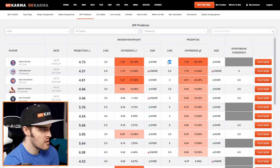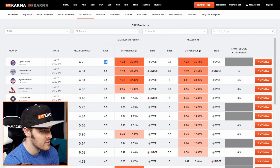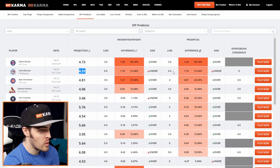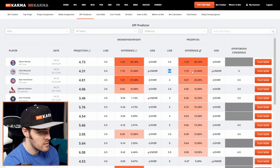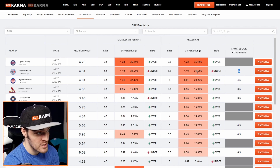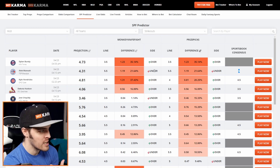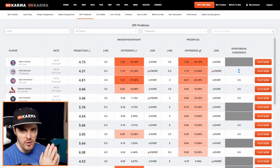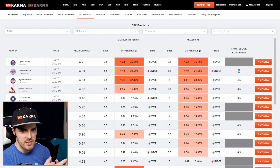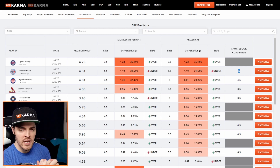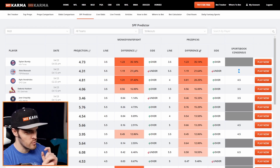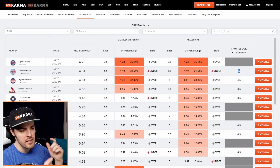So right now, the top prop is Dylan Bundy over 3.5 strikeouts — same line as Monkey Knife Fight, so you don't get the trifecta or even the double option there. Alex Manoa is at 4.31, which is a full 1.1 under his strikeout line, and the sportsbook consensus is also less than 5.5. These are just so many things I go into when doing a free play — I pull the tool, sort by percentage difference, check if it's lower than the sportsbook and Monkey Knife Fight, and then move to a different stat and look at the same things.